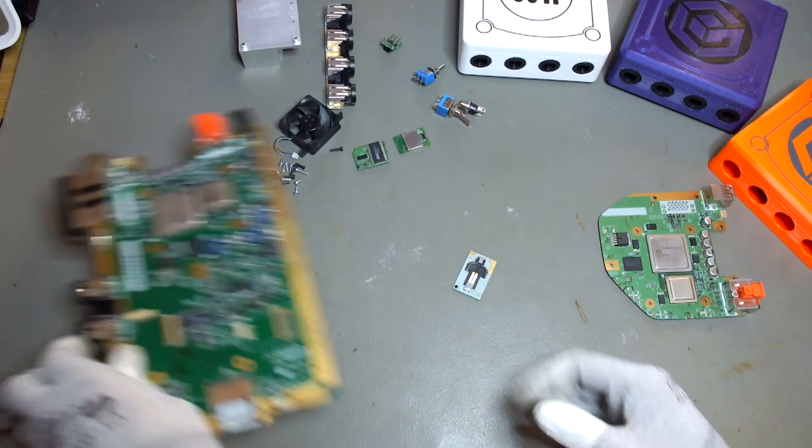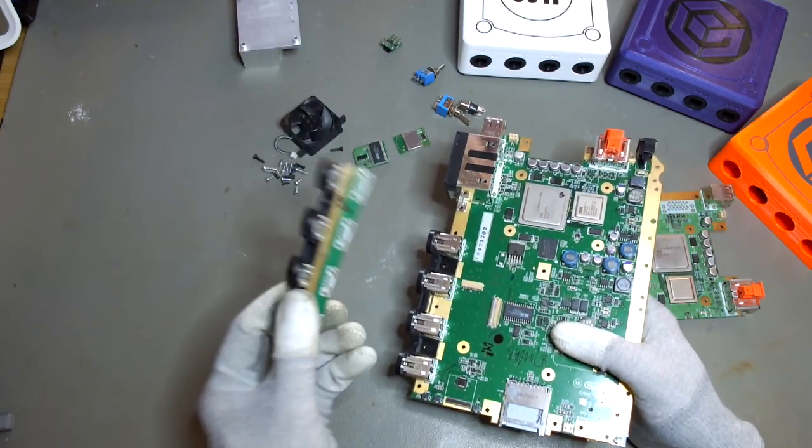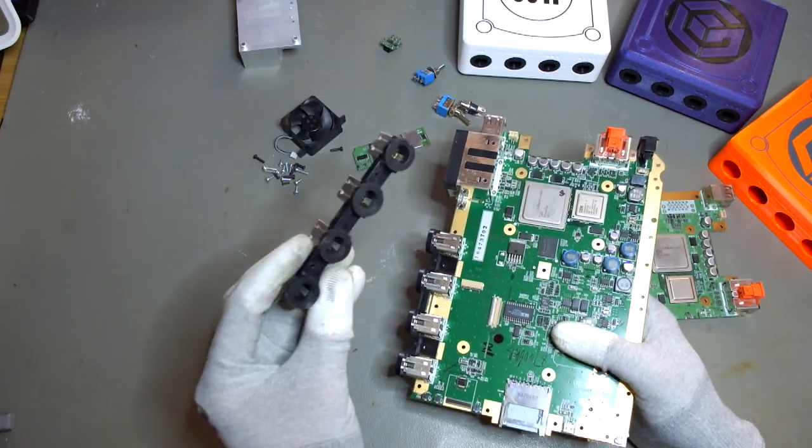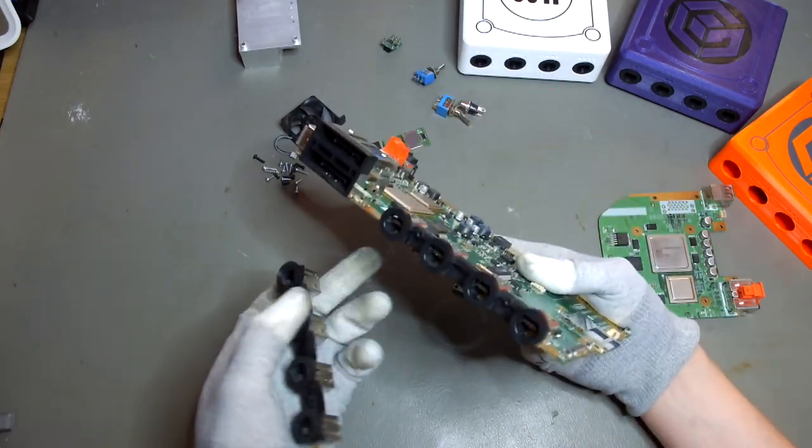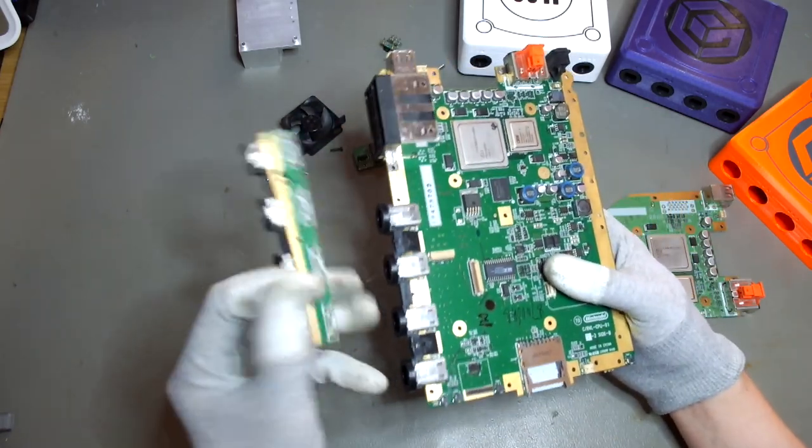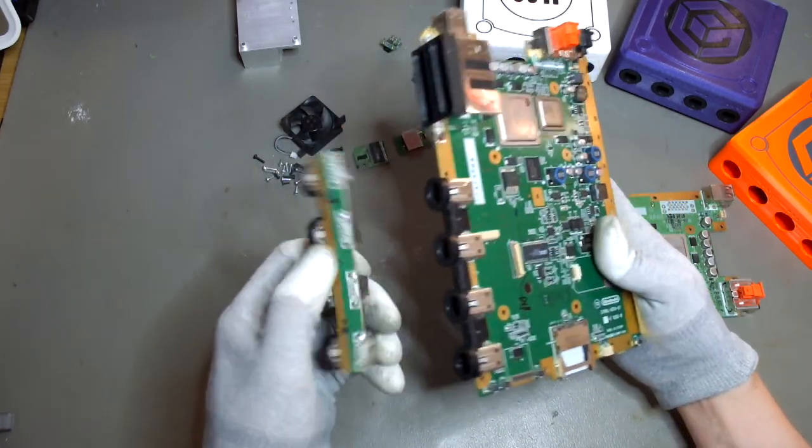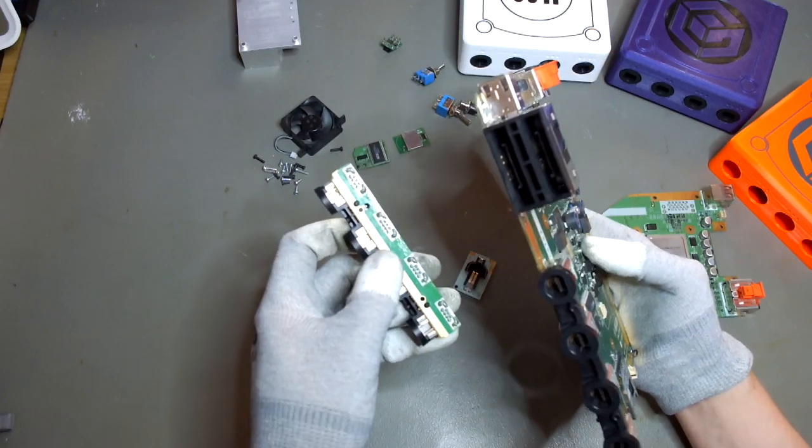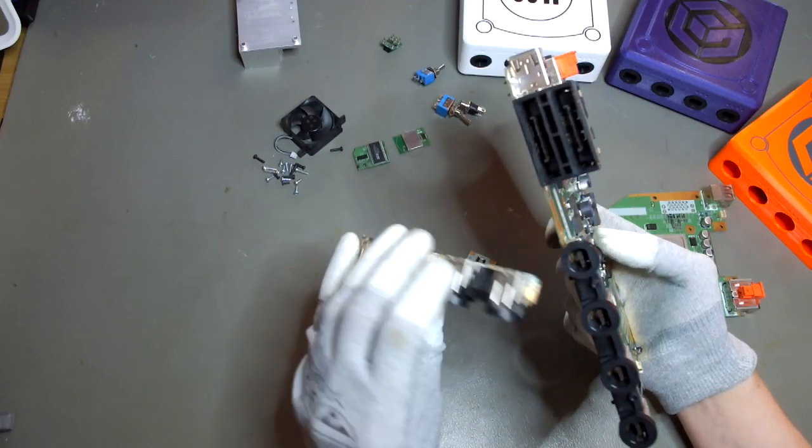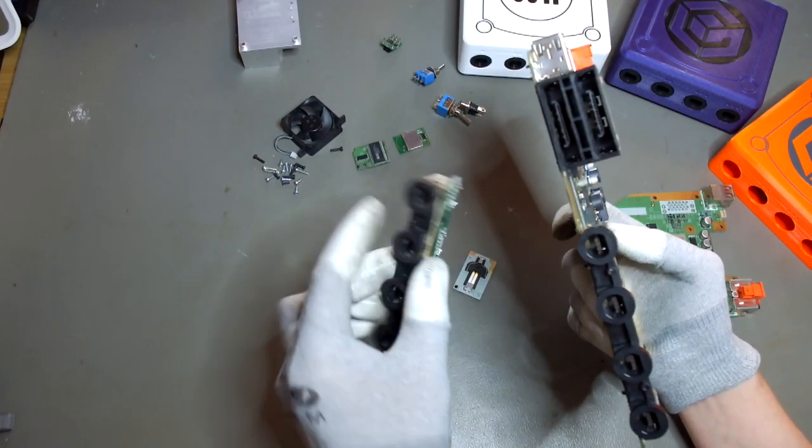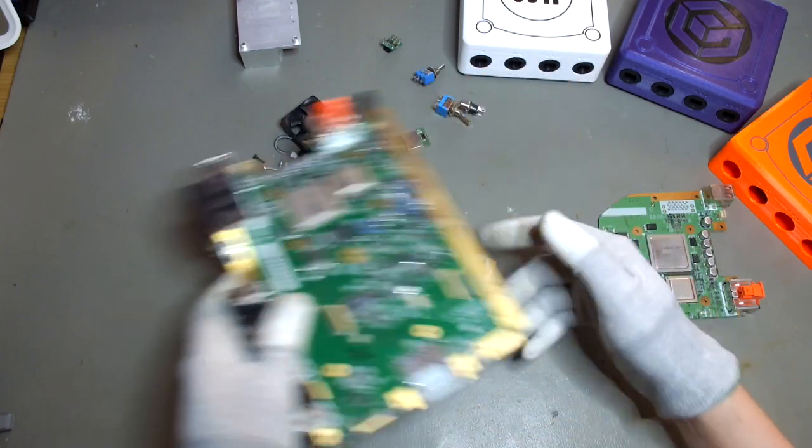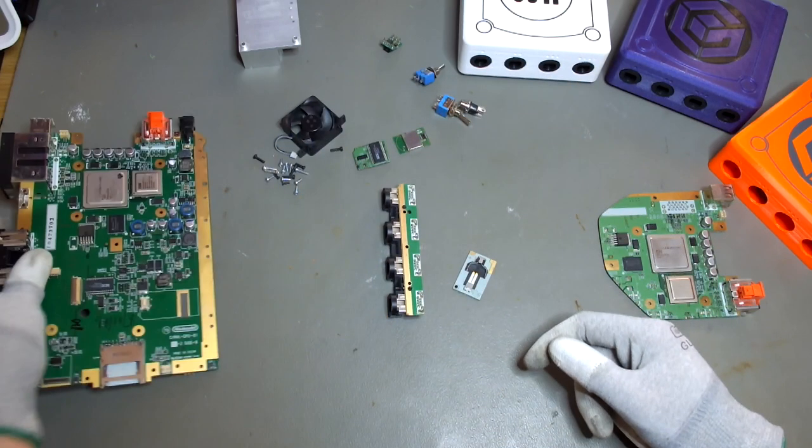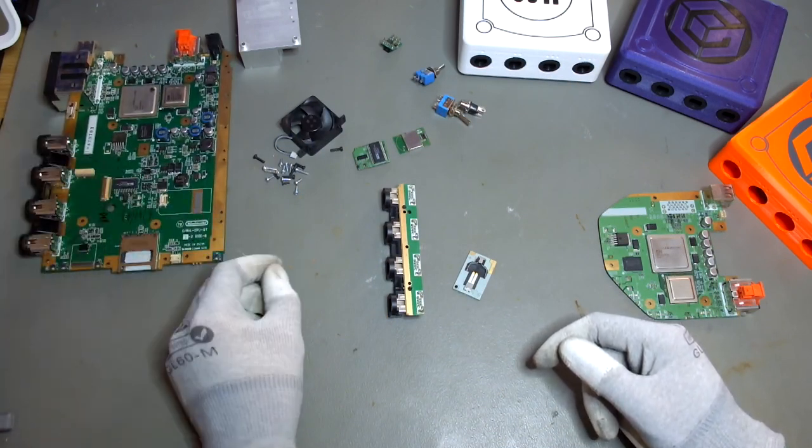I nearly forgot. Of course, we need some GameCube ports, and we can cut them off from the mainboard too. As you can see, there's still some PCB on here, and this is just the way we're going to reuse this. So this is everything we need from the mainboard.